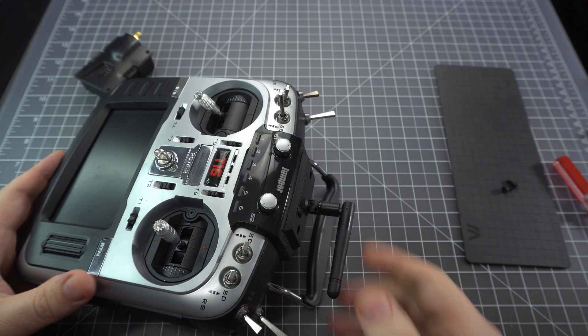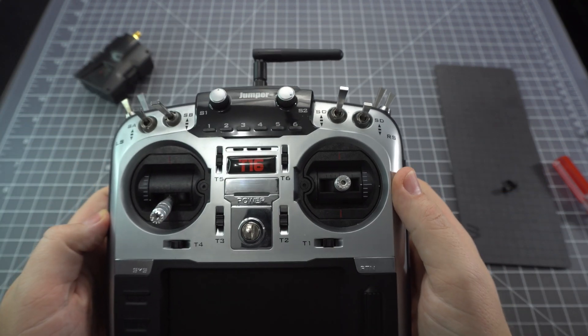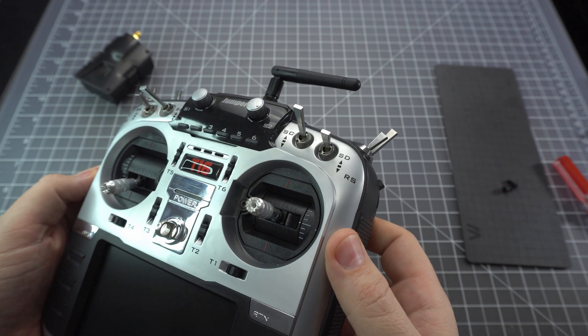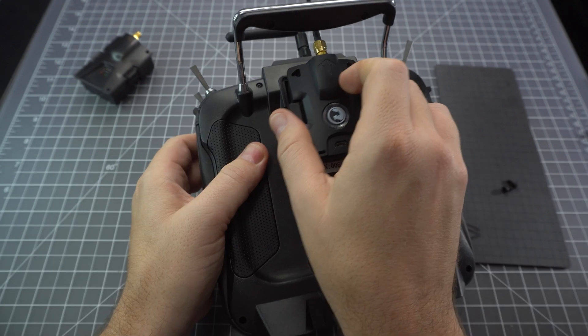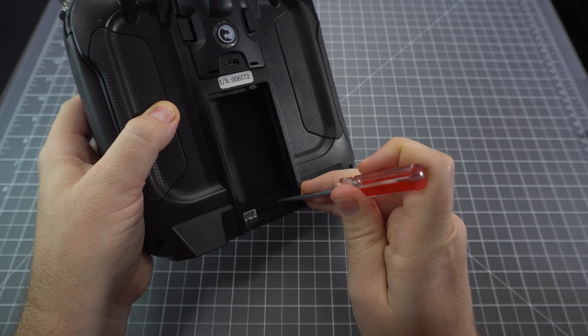Now I really like this mod because now the module bay is open for business. You can put anything you want in there and leave it in there. So let's just pop our crossfire in here.